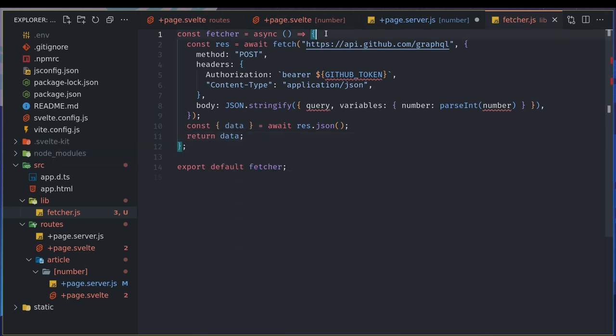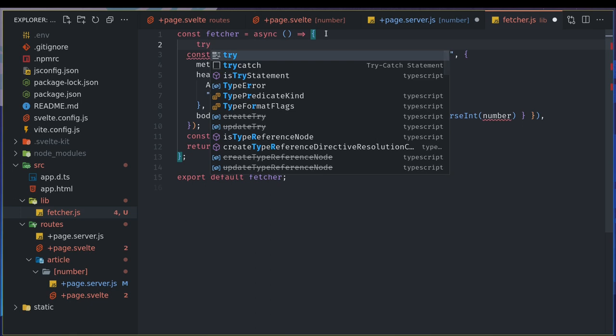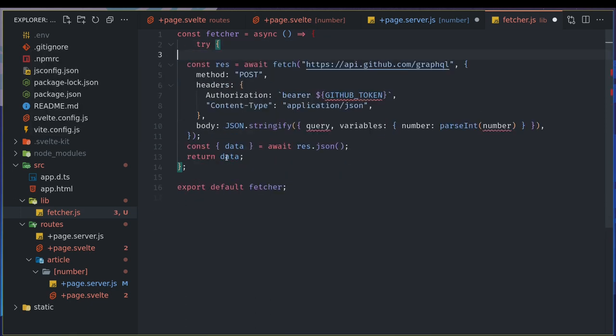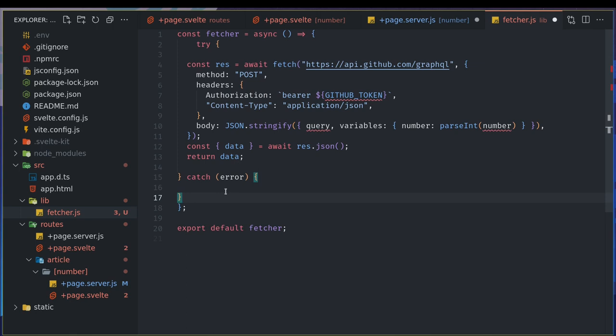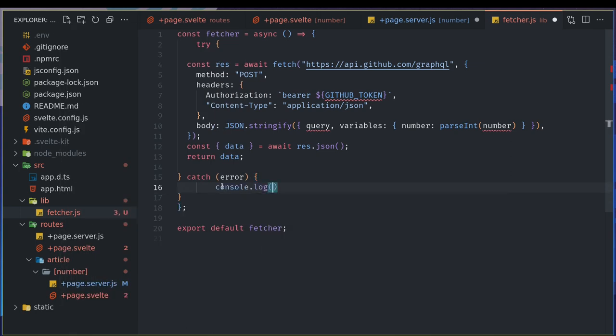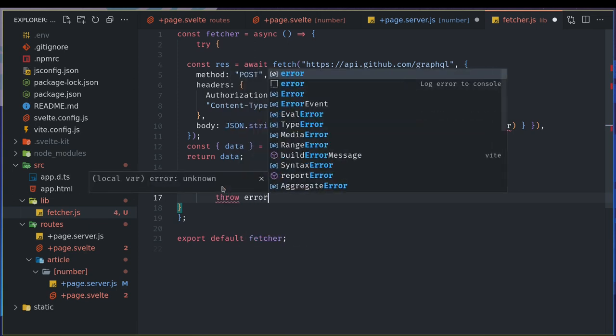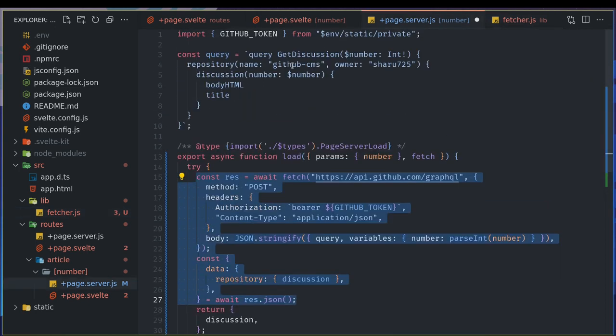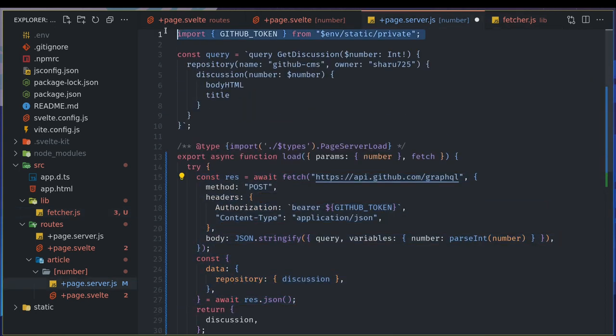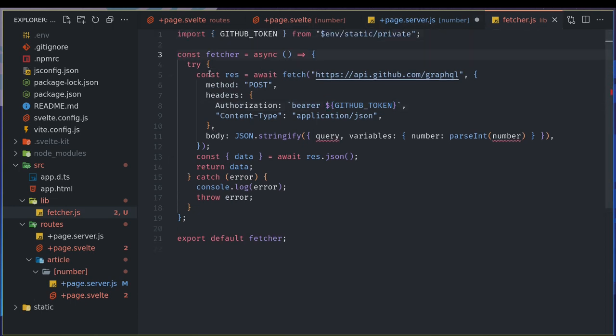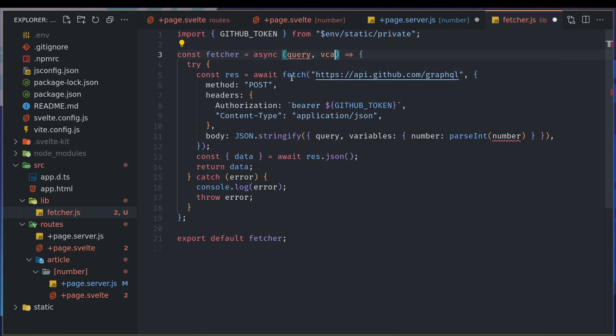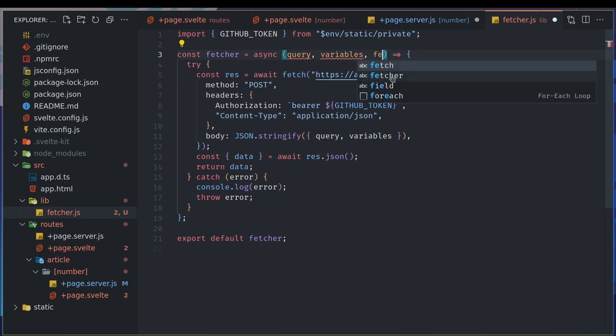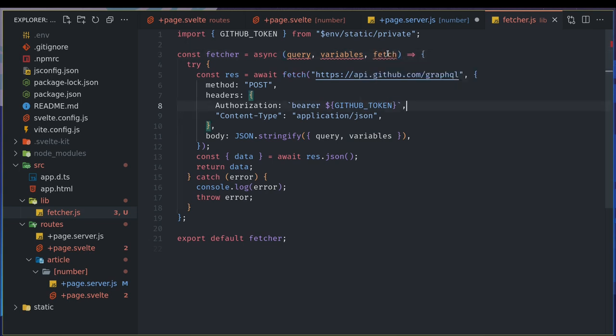We'll have a try catch block here as well, and whenever there is an error we'll console that error and also throw that error. Now this remains the same, GitHub token. So GitHub token is something we want, we'll import that. Query, so we want the query to be coming from somewhere. Variables, we want the variables to be coming from somewhere. And that way we can just have variables. This fetch, which can be node fetch, if not we can use their fetch. I think we can let the user pass the fetch as well.